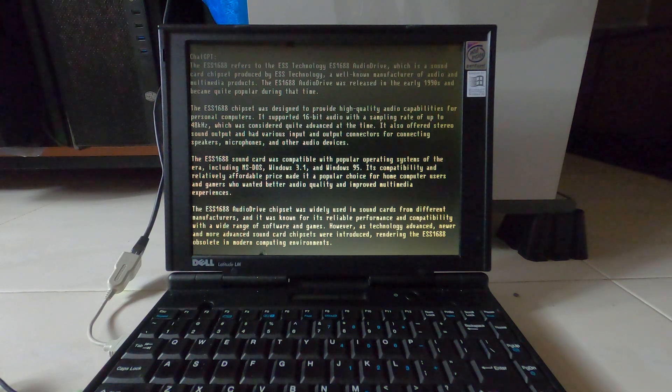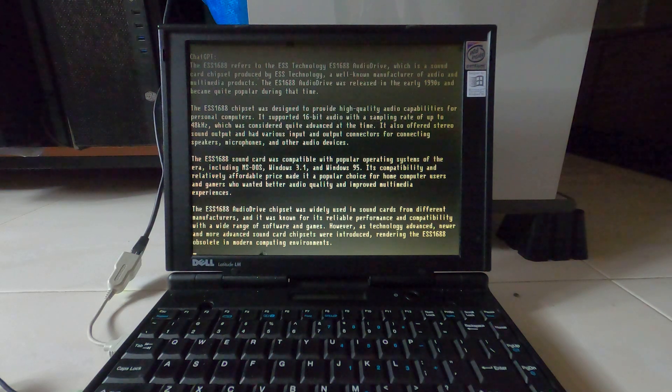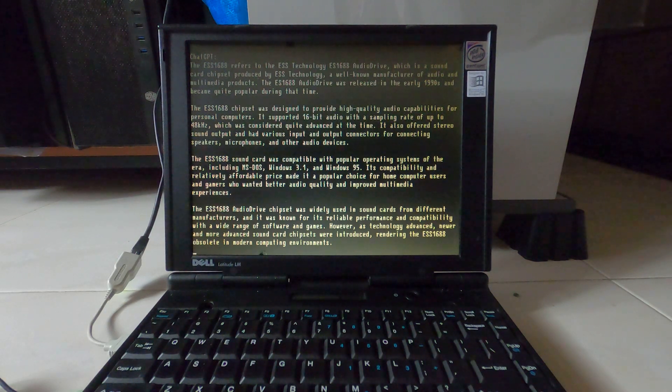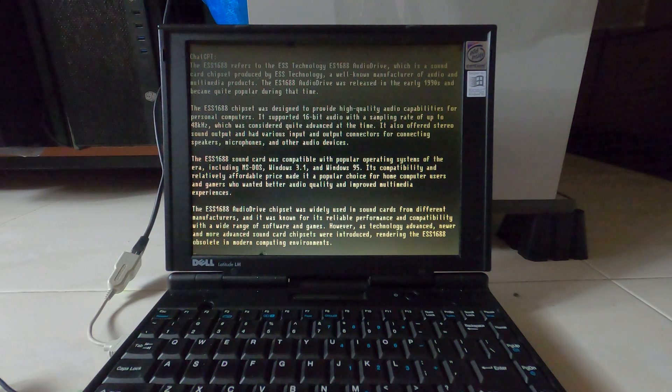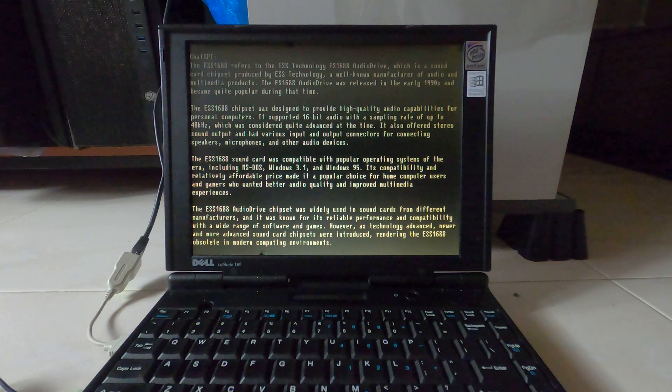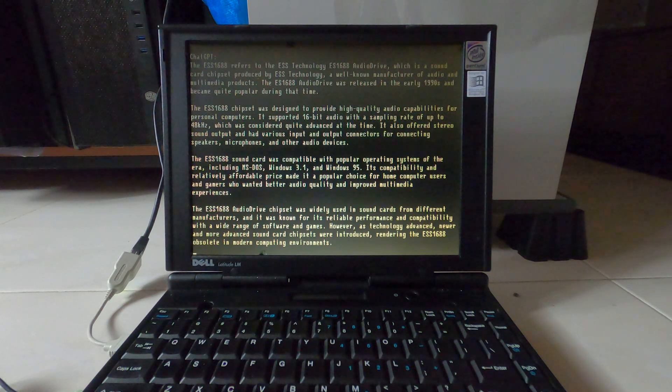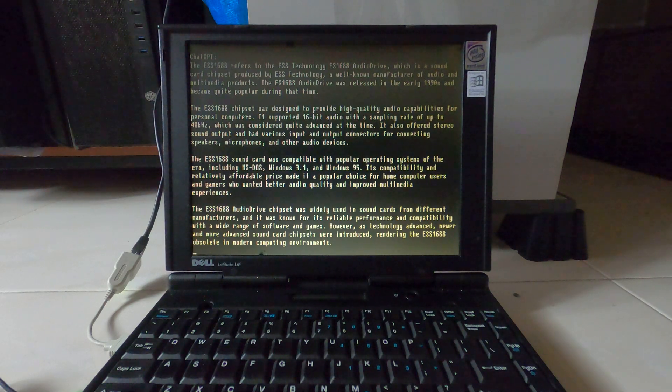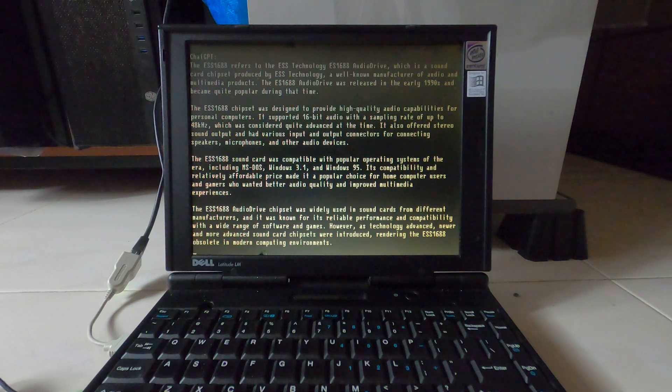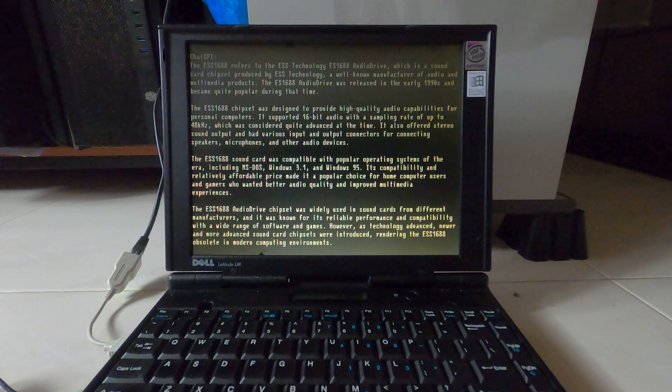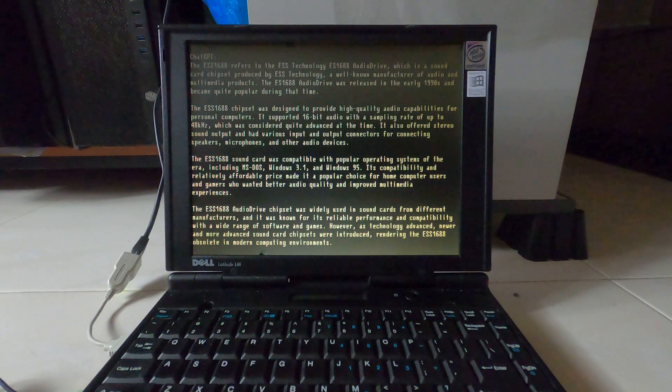and it was known for its reliable performance and compatibility with a wide range of software and games. However, as technology advanced, newer and more advanced sound card chipsets were introduced, rendering the ESS-1688 obsolete in modern computing environments.